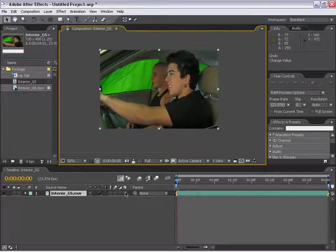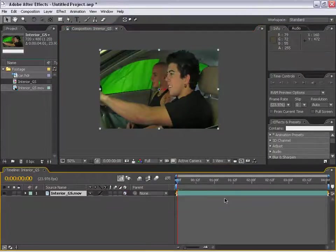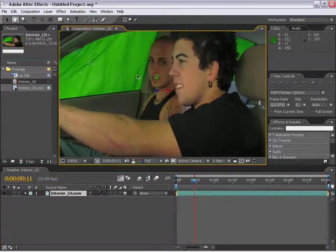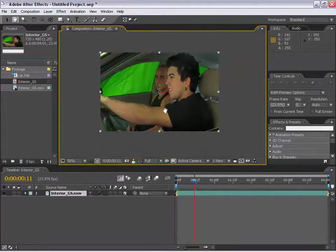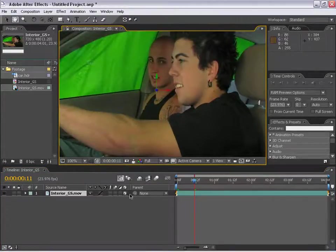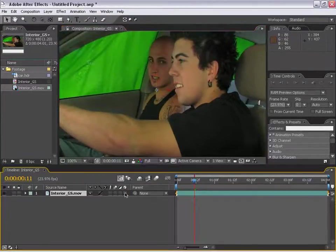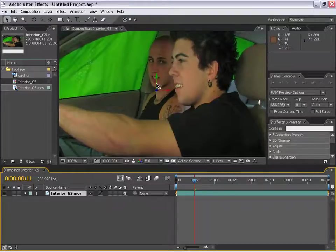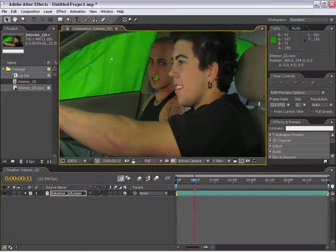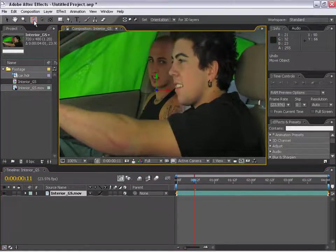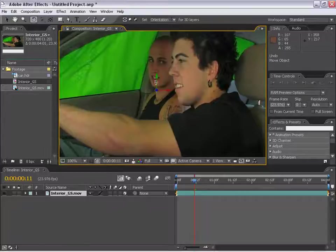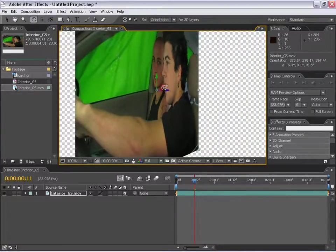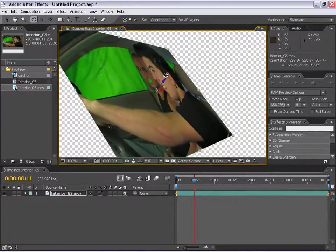The 3D layer switch allows for layers to be moved around in 3D space. When you turn the 3D layer switch on, you see that this gizmo comes up that allows us to move it around in 3D space. We can also rotate it by taking this rotation tool and spin it around like so.